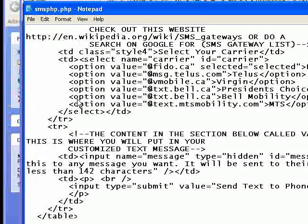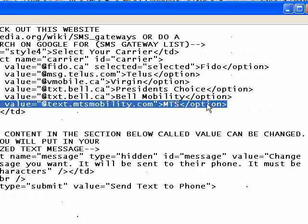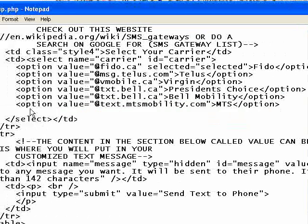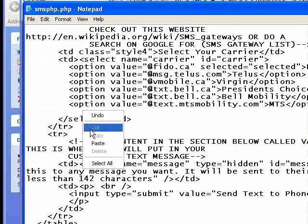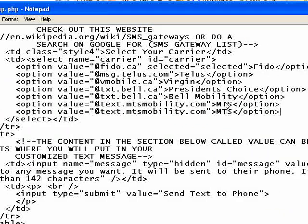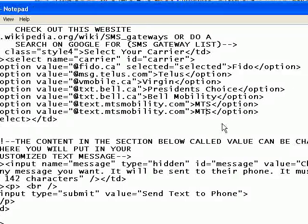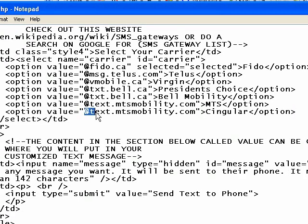If you want to add a carrier, select an existing one and copy it, then paste it in. Now we have two that say MTS. We don't want two that say MTS — we want to change this one. We'll put in Singular. But that's not enough on its own — we also need the end part of an email address. It currently says @text.mtsmobility.com, and we don't want MTS Mobility, we want Singular.